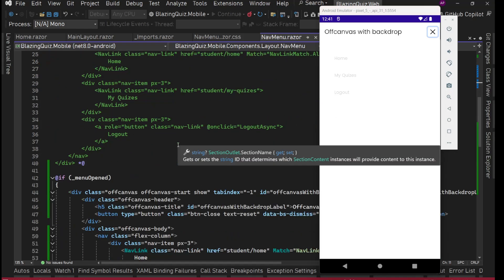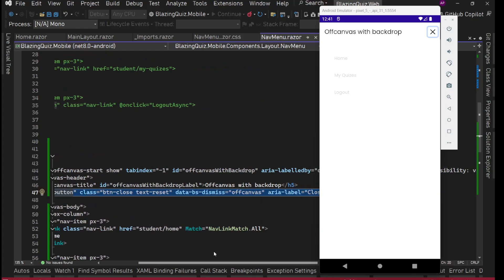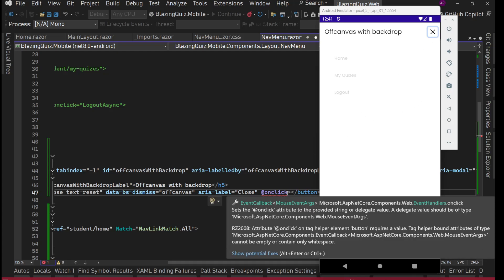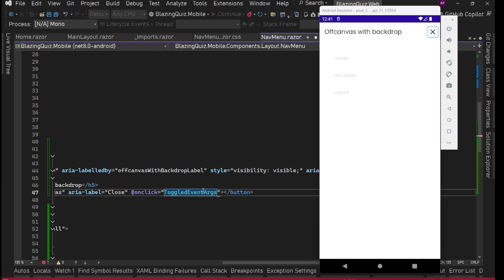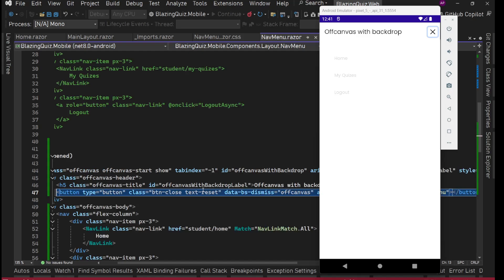Let's quickly work on the close cross button. Inside the OffCanvas we'll add an onclick event and call ToggleMenu. Save. Next issue: it's taking the entire width — that's not what we want.